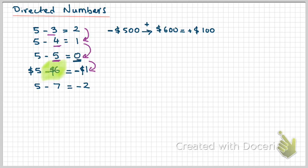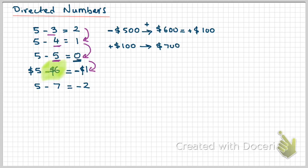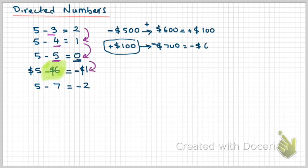If I then go, so now I have positive $100, if I then go and buy something else, let's say a diamond ring for $700, so my account has $100 in it, I am going to take away $700 out of that account. But I don't have $700, I only have $100, so how much will I owe the bank?